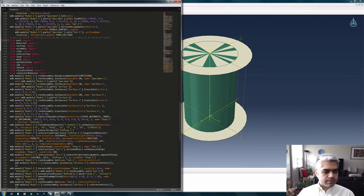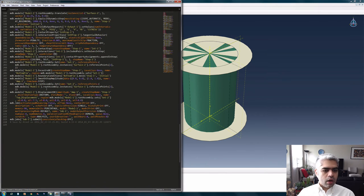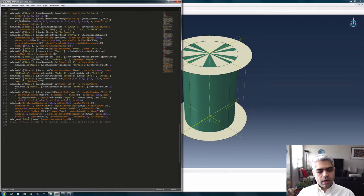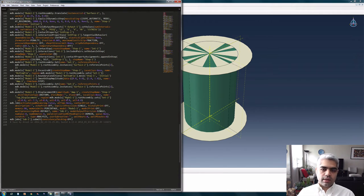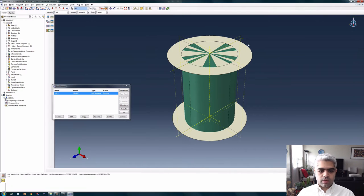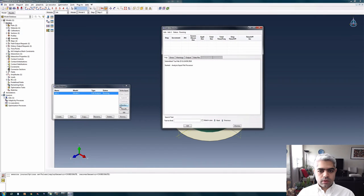Once I save the model, all the steps I completed are recorded inside the journal file. By manipulating this journal file I can create different files, call them, and ask Abacus to run and create those jobs for me.